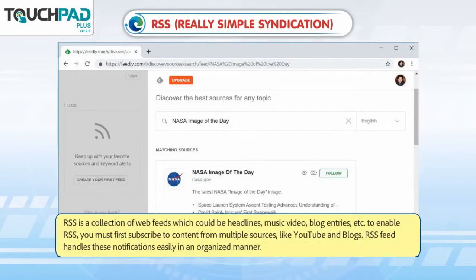RSS is a collection of web feeds which could be headlines, music video, blog entries, etc. To enable RSS, you must first subscribe to content from multiple sources like YouTube and blogs. RSS feed handles these notifications easily in an organized manner.